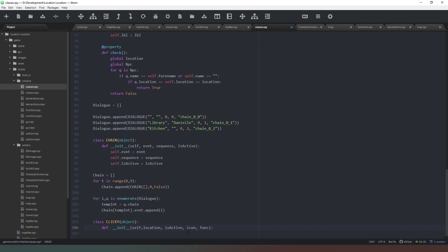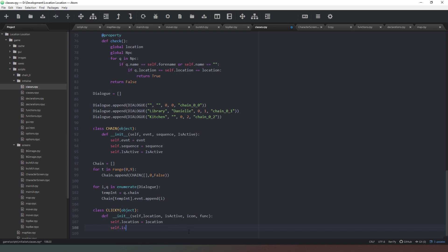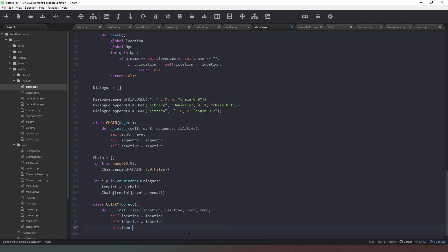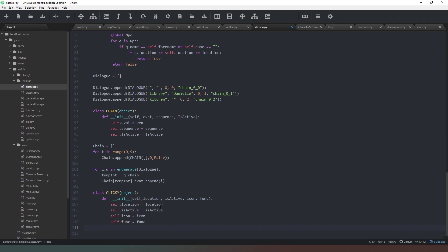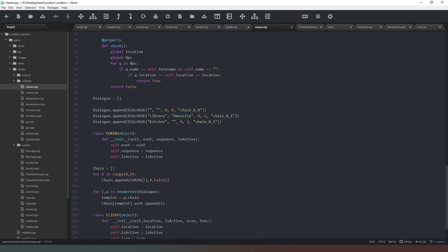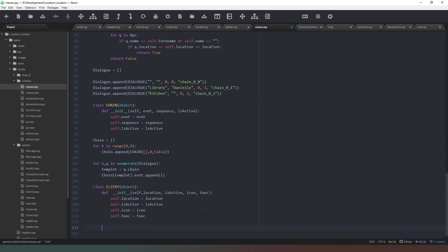The last two things we need are an 'icon', which is the file we just saved, and 'func' to define which label to call. Then we do: self.location = location, self.is_active = is_active, self.icon = icon, self.func = func. Watch that none of these change color when typing to confirm they're not reserved words. You could automate this similarly to how we handled the avatar file, but I want to keep it simple: define where it is, is it active, what does it look like, and what does it do.